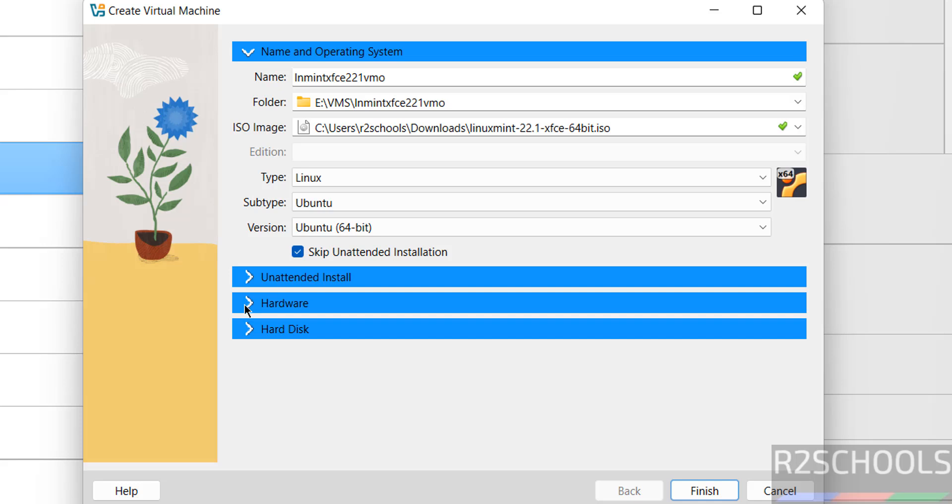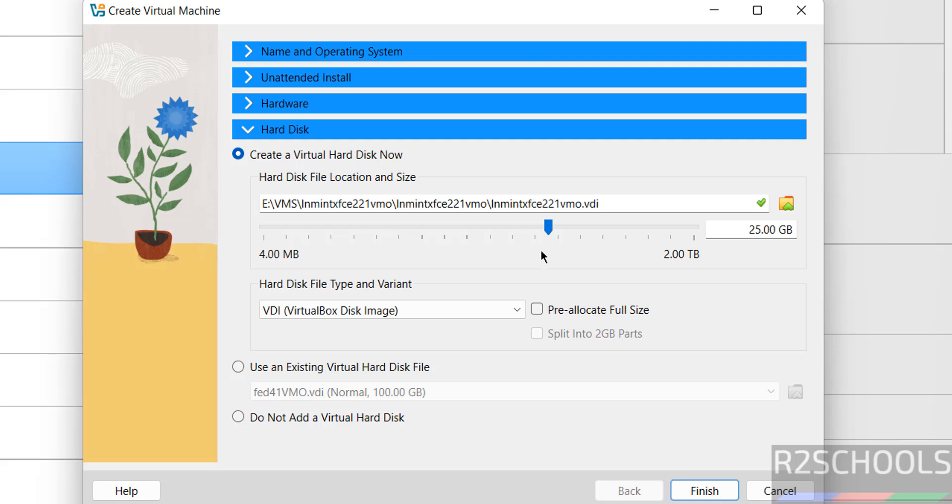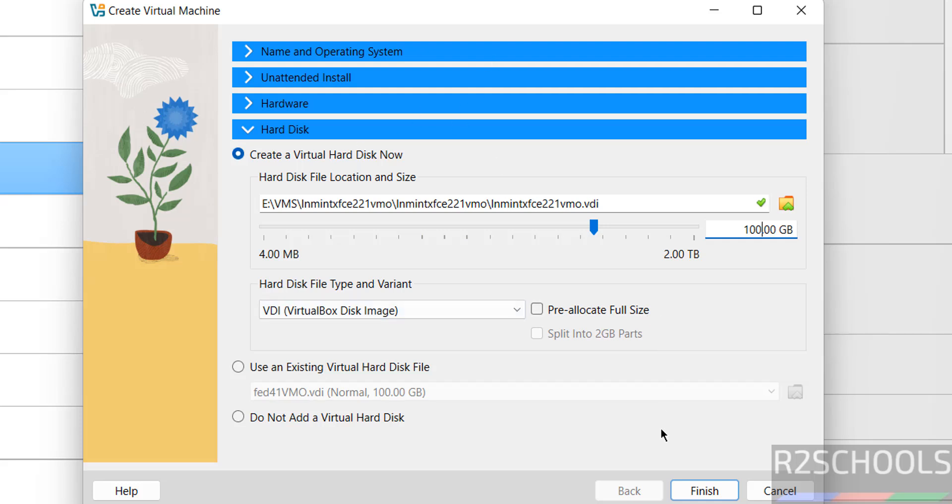Then come to Hardware section. See, by default memory selected as 2 gigabytes. I am going to increase it to 4 gigabytes. Number of CPUs equals 2. Then come to Hard Disk. Here I am giving 100 gigabytes, it is up to you. These options for hardware and hard disk are based on availability. Then click on Finish.